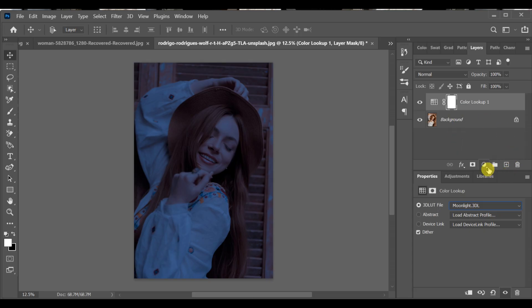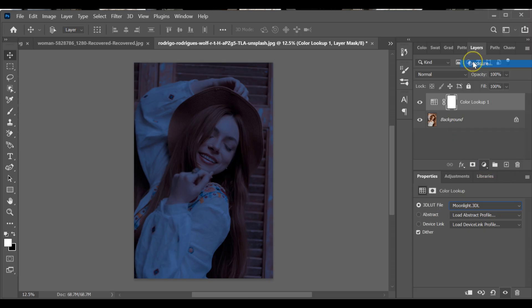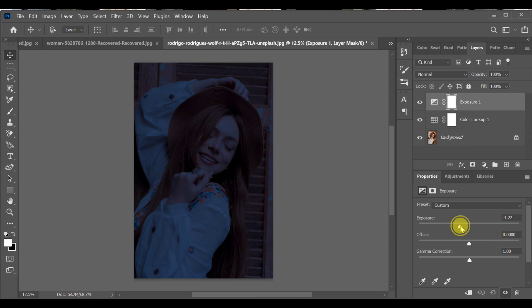Go to adjustment layer again and select exposure. Set the exposure to 2.00.